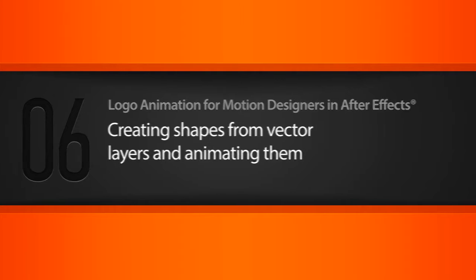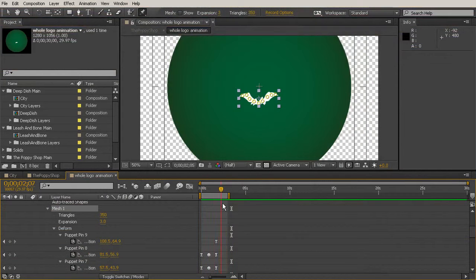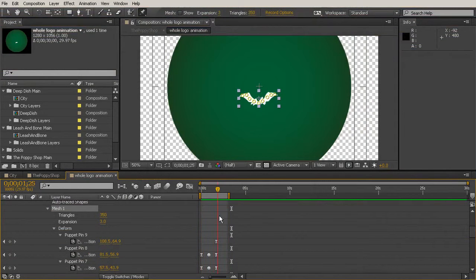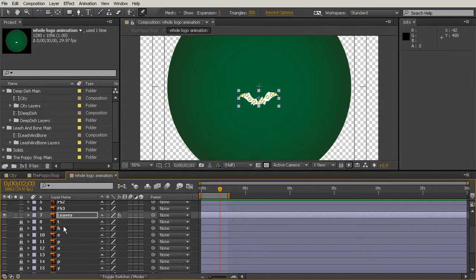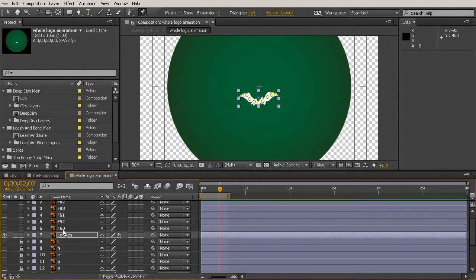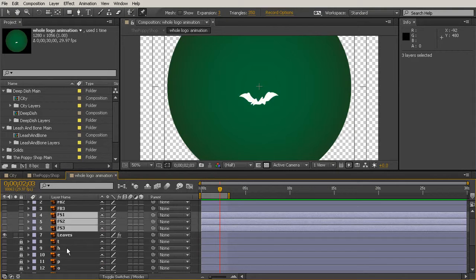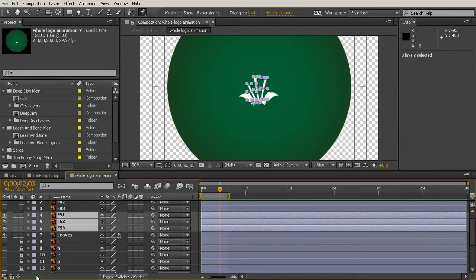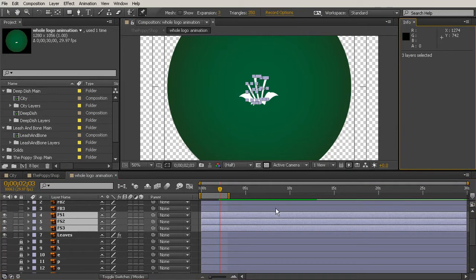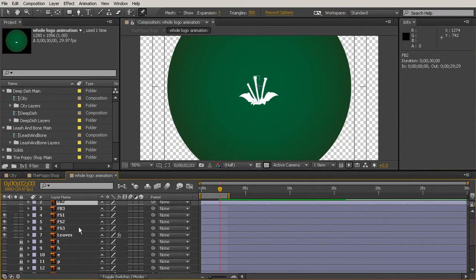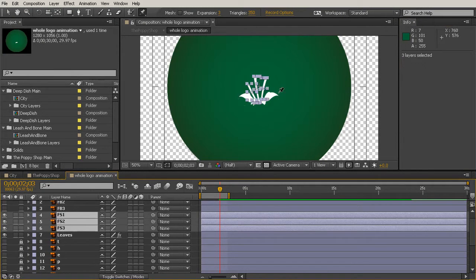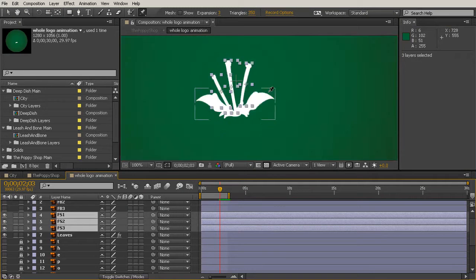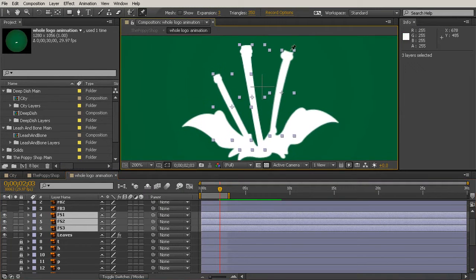The shapes that we're going to be creating from our vector layers are going to be our flower stems. So let's toggle back up our leaves for a moment and turn back on the visibility for our three stems. The reason why I want to turn them to vector layers is because I want to make them look like they're growing.